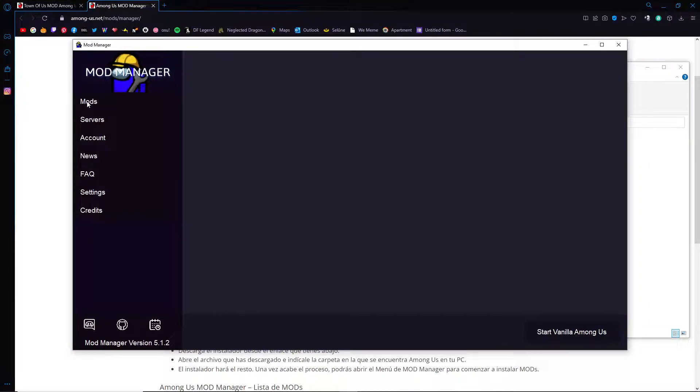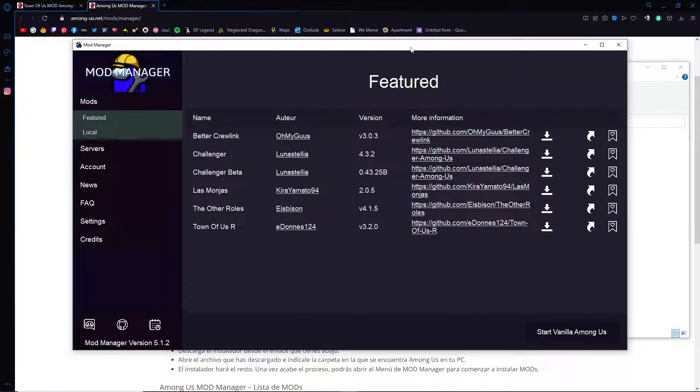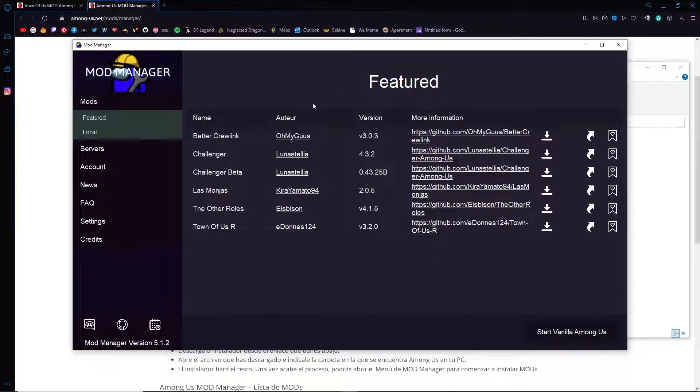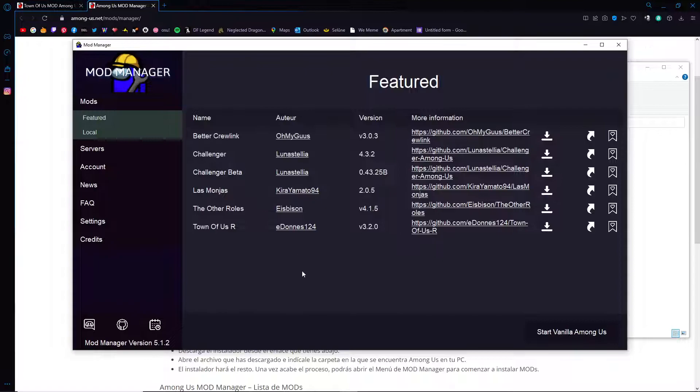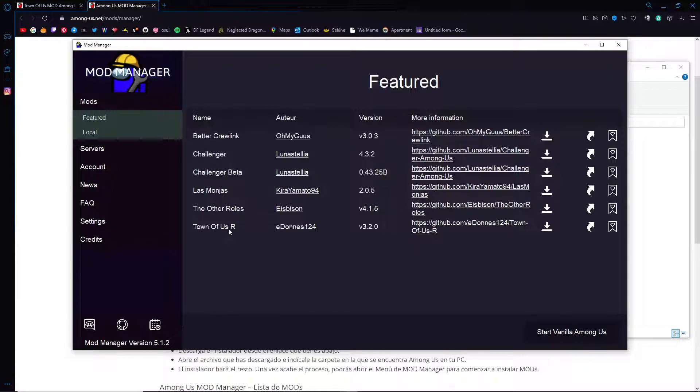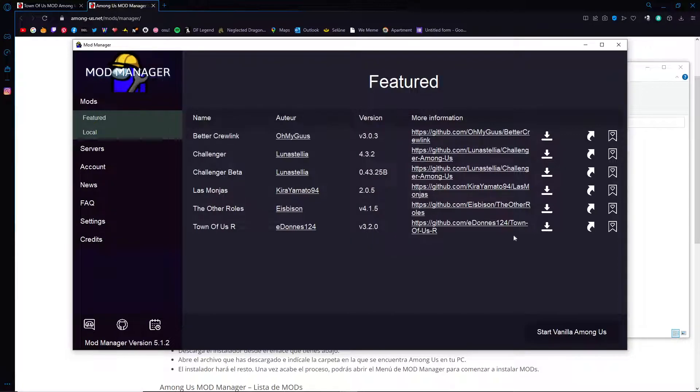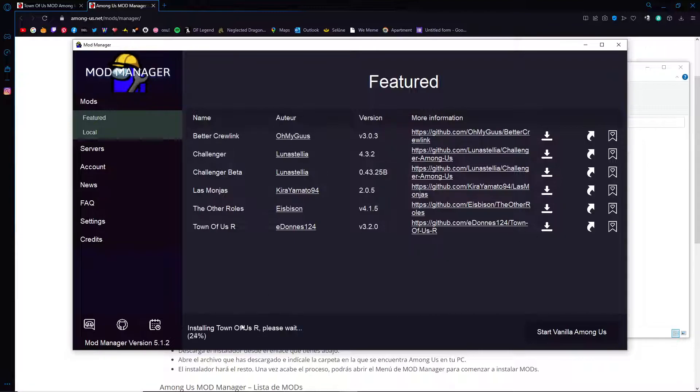Here is the mod manager and it's still taking time to load. There's different mods that you can add. Not all of these mods are associated with the web page up top, however most of them are. The mod that you are going to be looking for right now is the Town of Us R. This is version 3.2.0 and you're just going to click on this downwards arrow to download the mod. At the bottom it'll load and it should automatically apply.